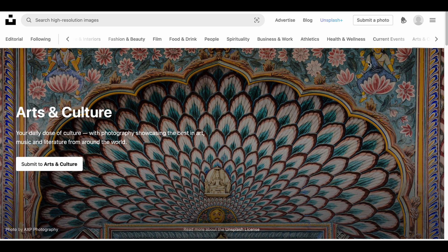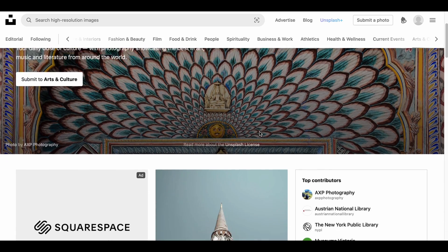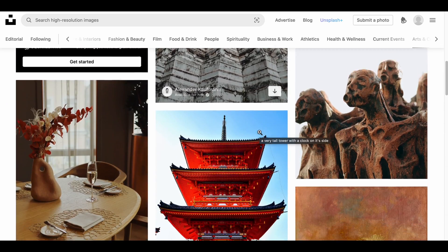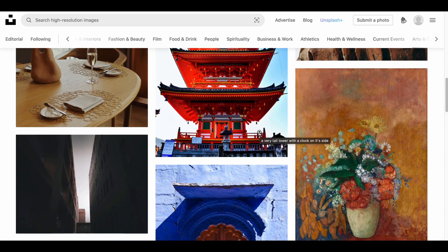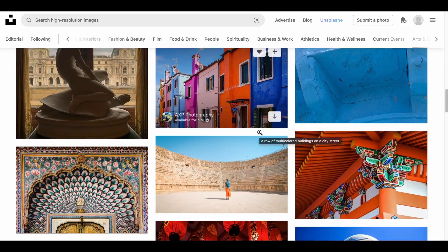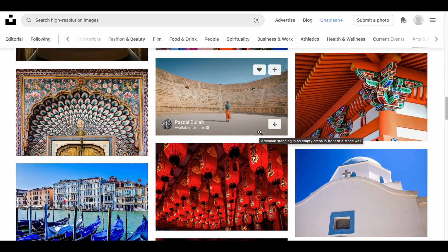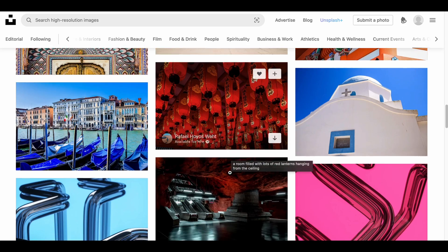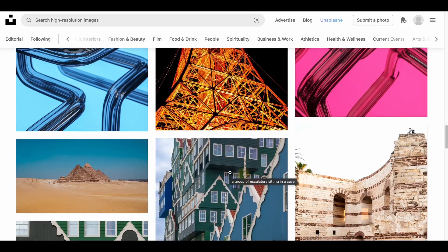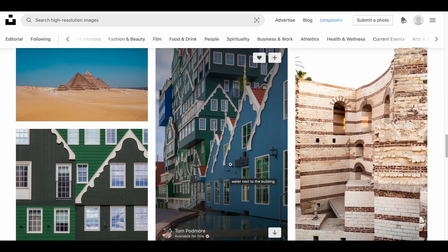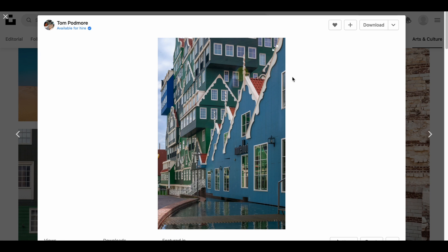Let's choose Arts and Culture. It opened the category with a very beautifully textured visual. Let's scroll down and see. There is a download button in the bottom right corner of the images, but I don't use it — I'll tell you why in a moment. Let's open one and I'll show you where you can download it from.